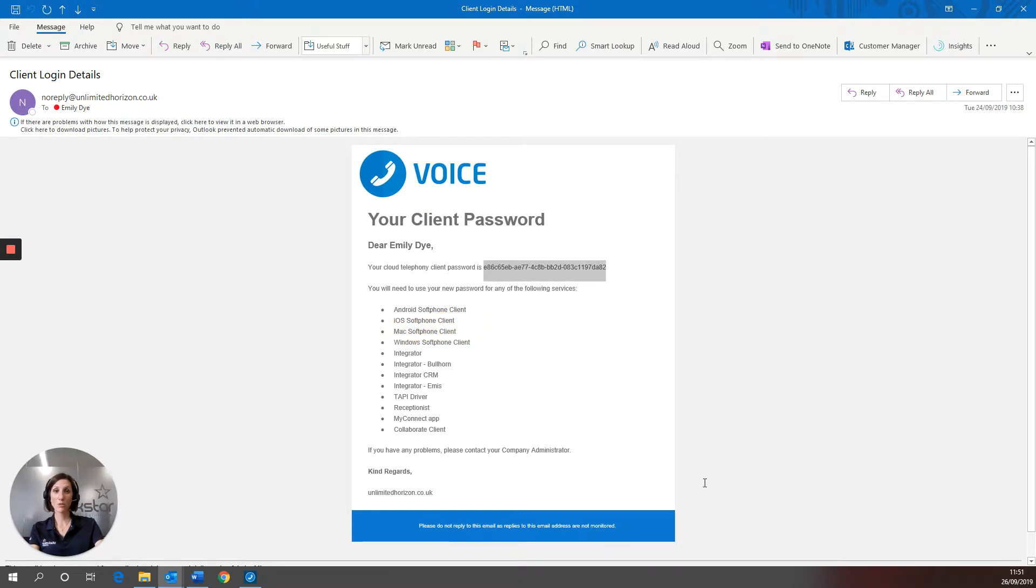This password is incredibly long and ugly and it can't be changed, so I do recommend that you copy and paste this whenever you need it.